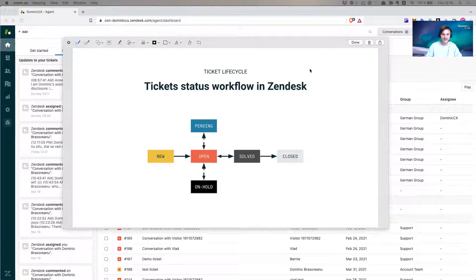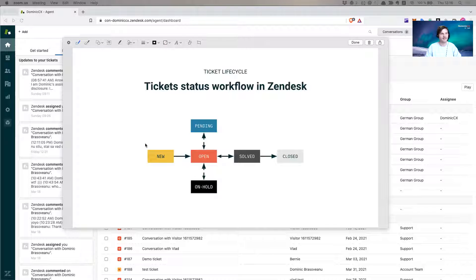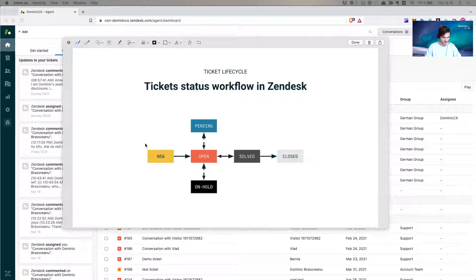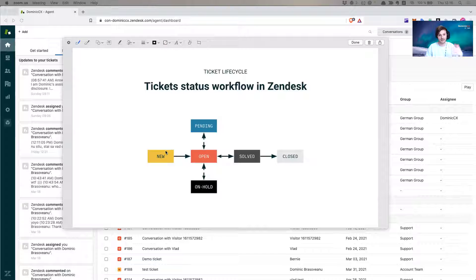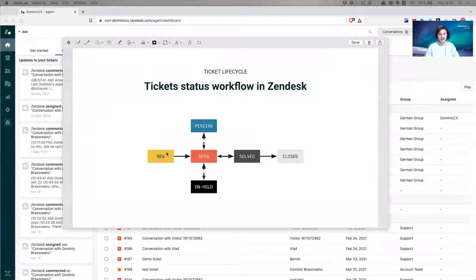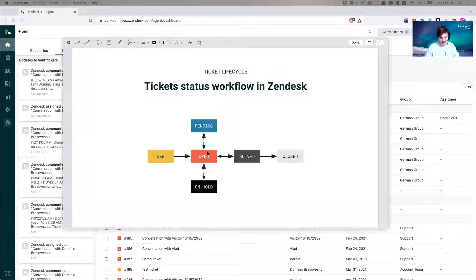So when a ticket ends up in your system, it automatically receives the status new. If it's not being assigned to anyone by any business rules or any routing rules that you might have, it stays in status new until somebody picks it up and assigns it to themselves. That's when the ticket goes to open status.